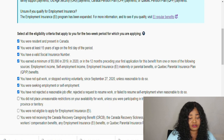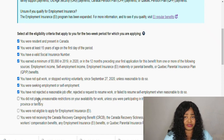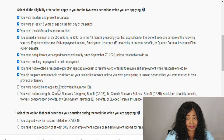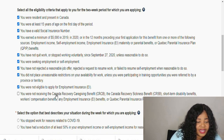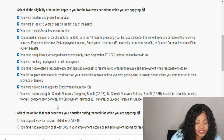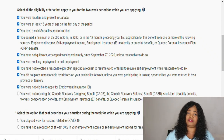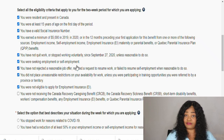You did not place unreasonable restrictions on your availability to work, unless you were participating in a training opportunity referred to by a province or territory. You were not eligible to apply for EI. You were not receiving the Canada Recovery Caregiving Benefit, the Canada Recovery Sickness Benefit, short-term disability benefits, workers' compensation, any employment benefit, or Quebec's QPIP benefit. Pay attention to this — you cannot be receiving CRB and also receive the caregiving benefit or these other benefits at the same time.